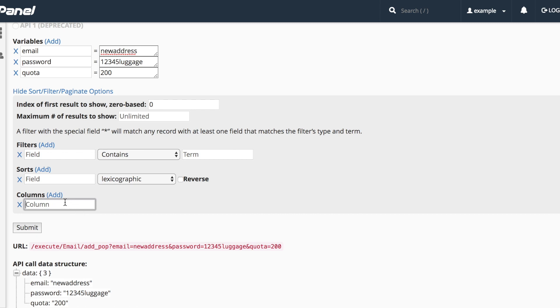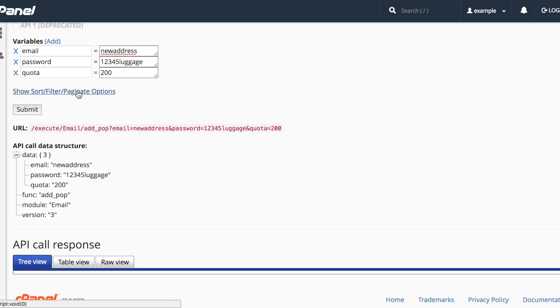We won't need filters for this function, so I'll click the Hide link to hide these options again. If you look down here at the URL label, that's the function call that your server will run. I find this very useful for copying and pasting into code.